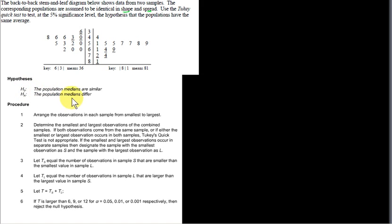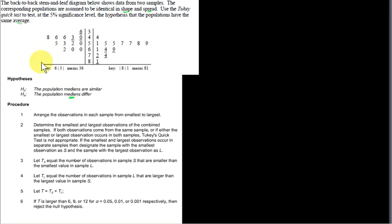The two-key quick test is used to test the hypothesis that the population medians differ. So when it says 'average,' we're talking about the median, not the mean. The median is one measure of average, and the mean is another measure of average.